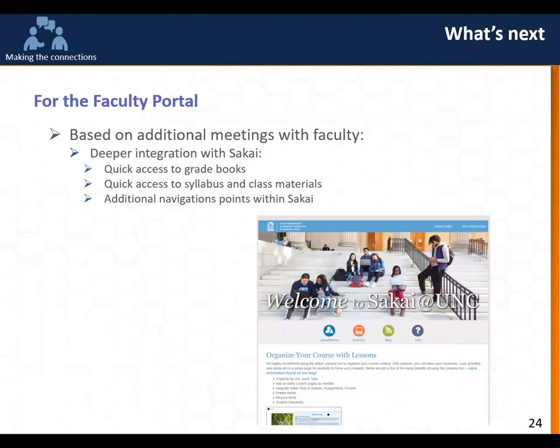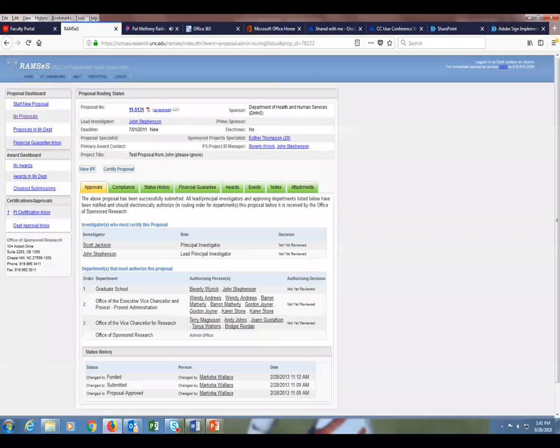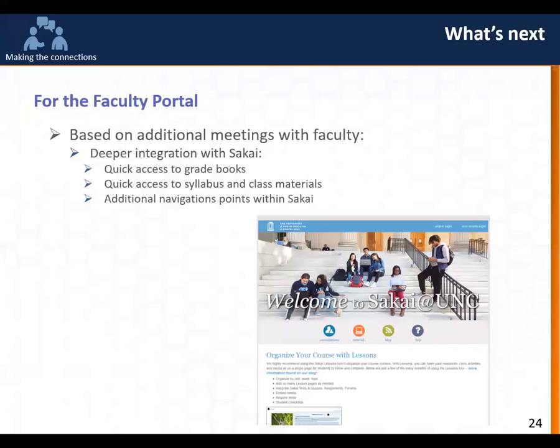A question was raised about whether there's anything that needs to be requested for faculty to access the portal. That's exactly right — we went through and got all faculty implemented, and as new faculty come in they are automatically given access to the faculty portal.